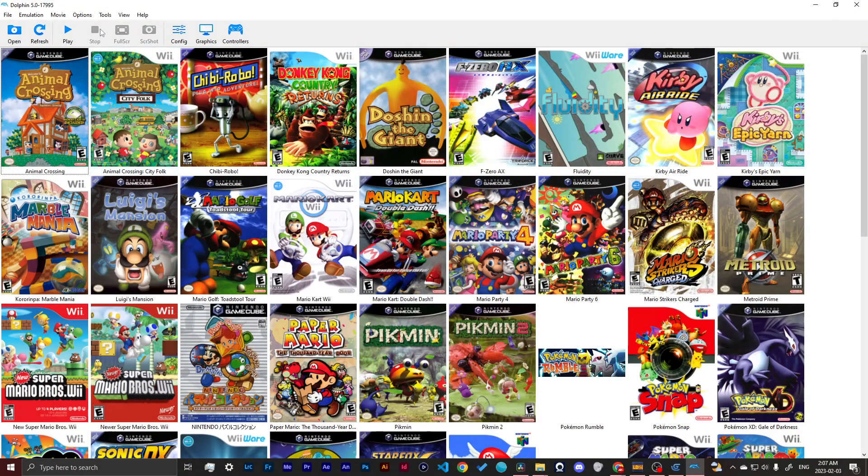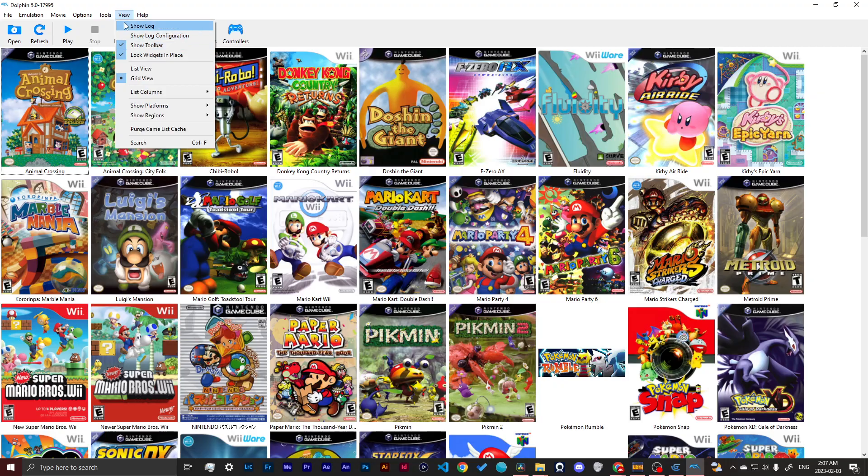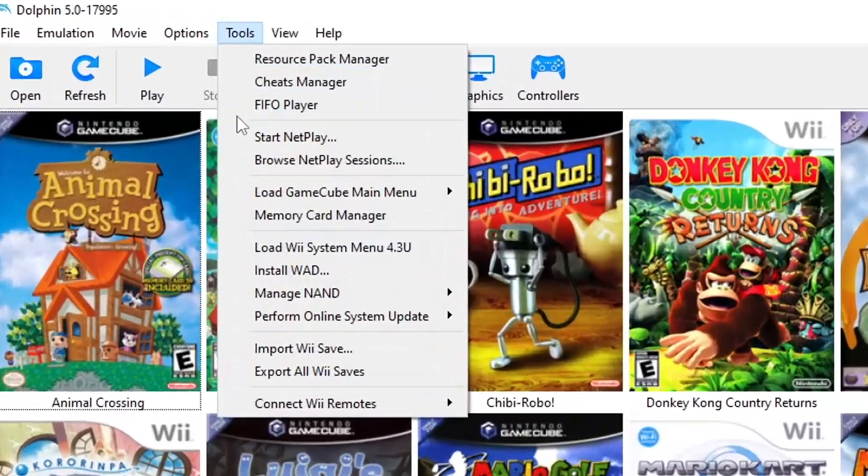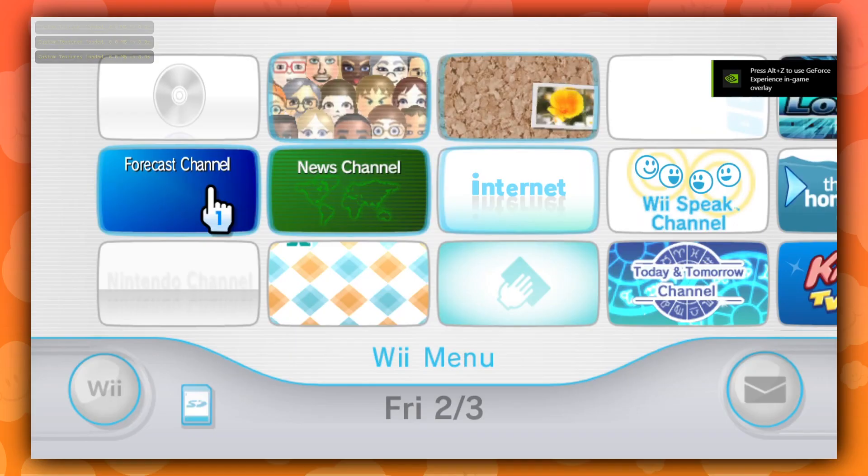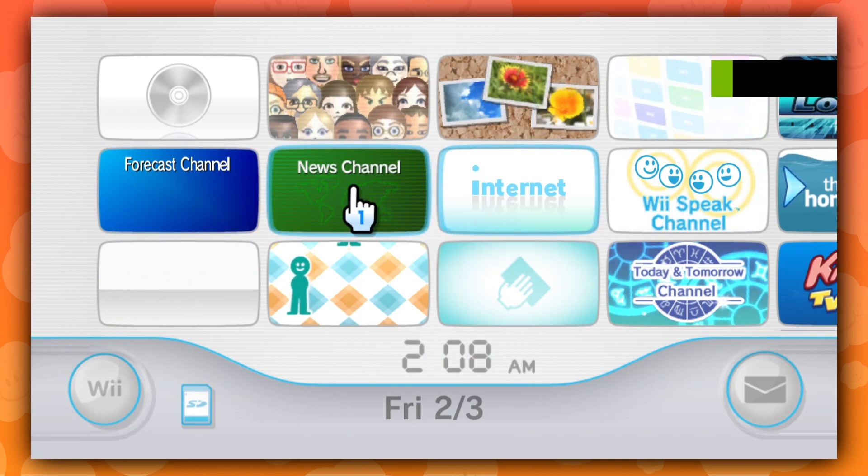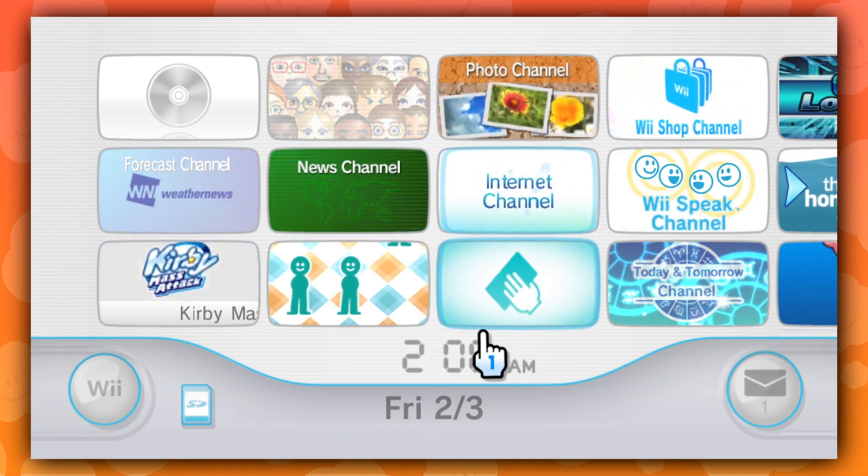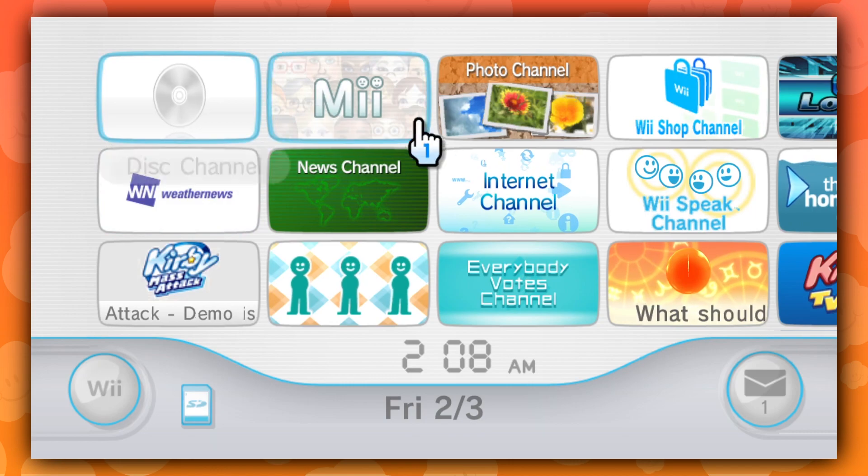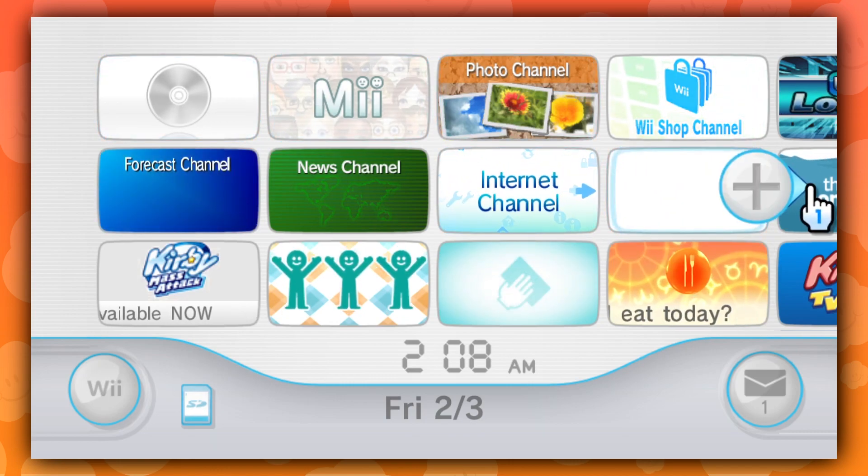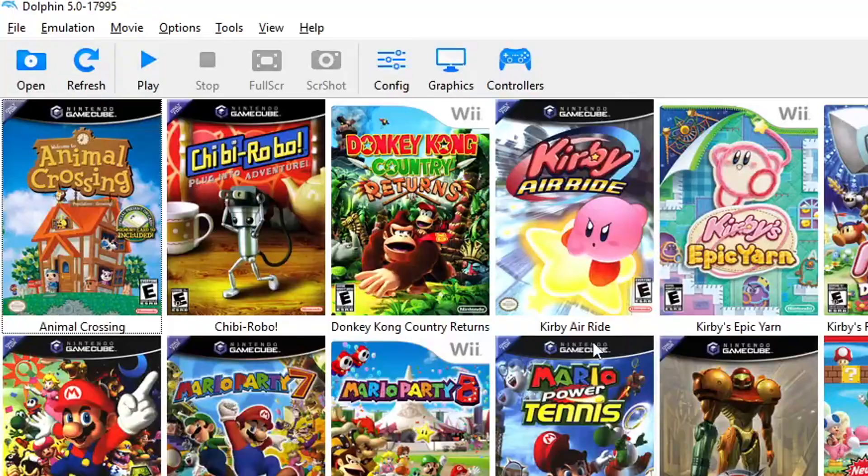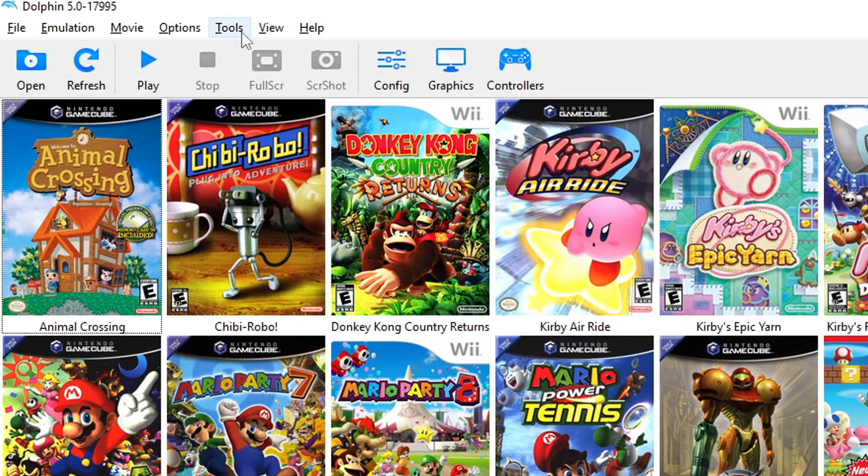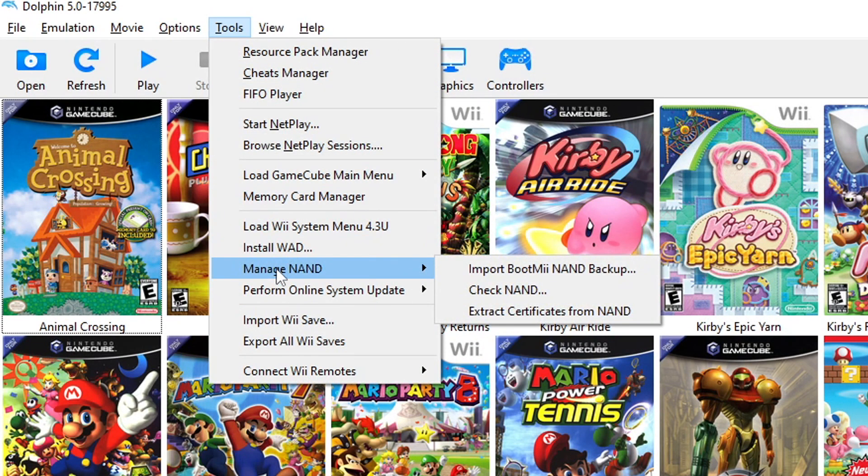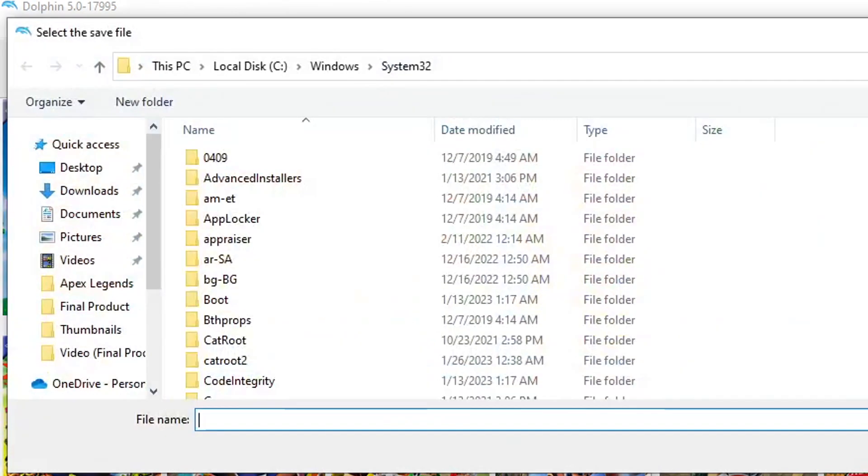To access the Wii menu in the Dolphin emulator, you can load the Wii System Menu version 4.3U from the Tools menu. This will take some time to boot up, but once it's complete you'll be able to access the emulated Wii menu. Note that if you want to use save data and settings from your actual Wii console, you'll need to import a NAND backup.